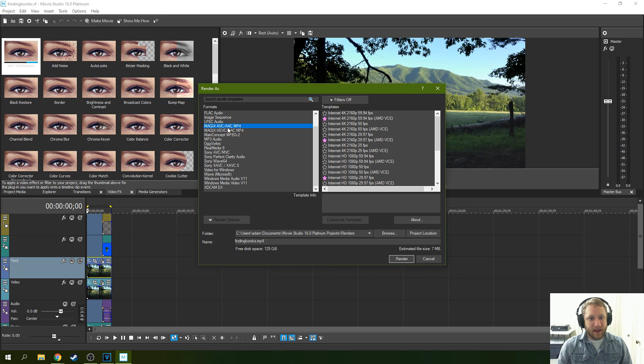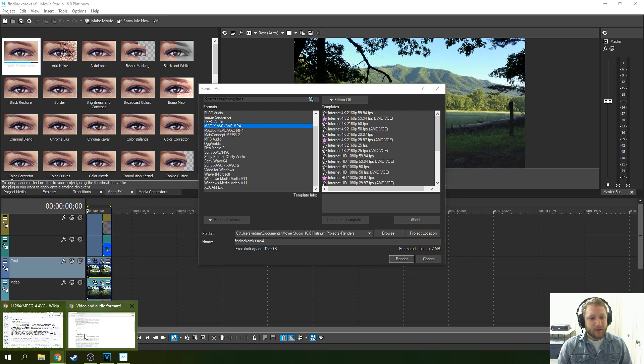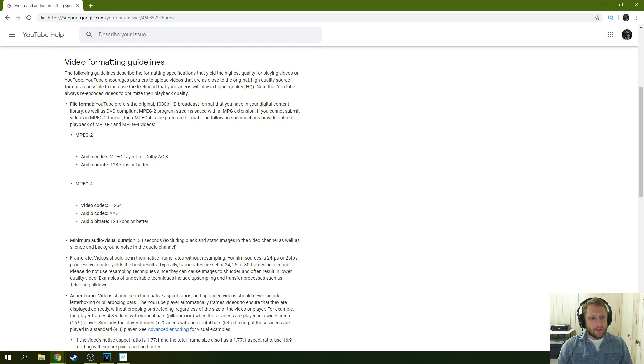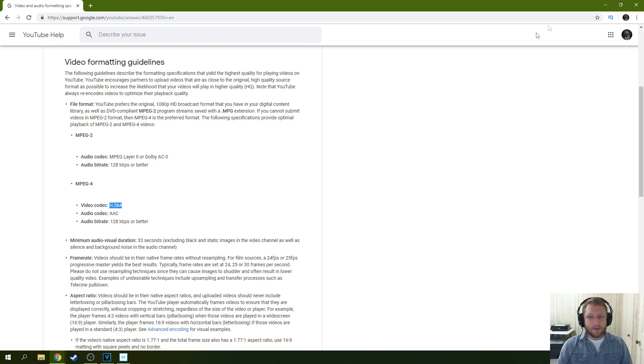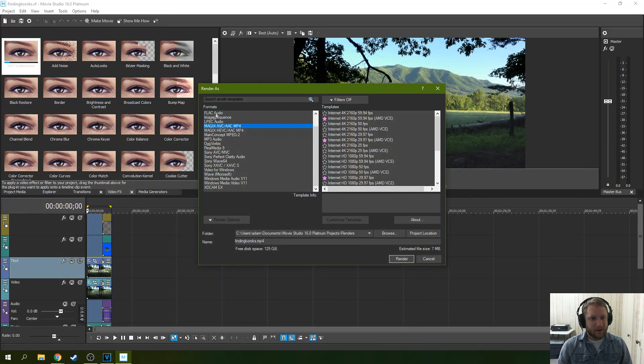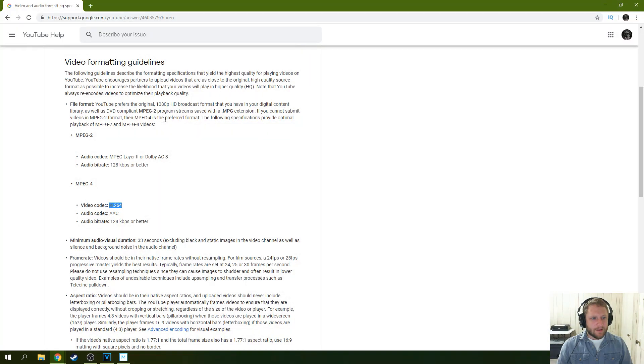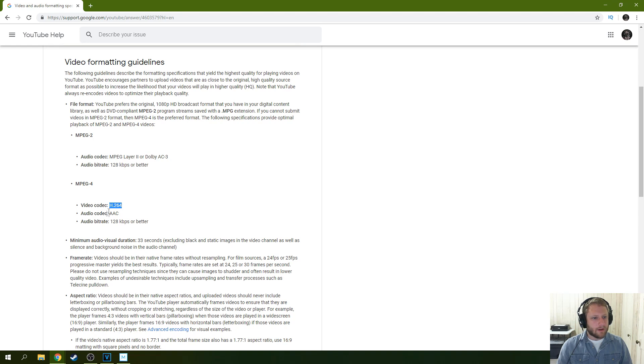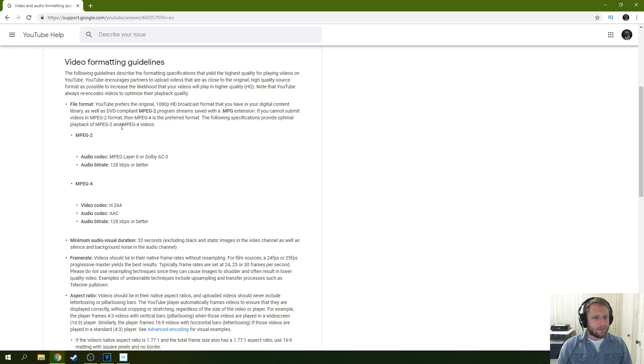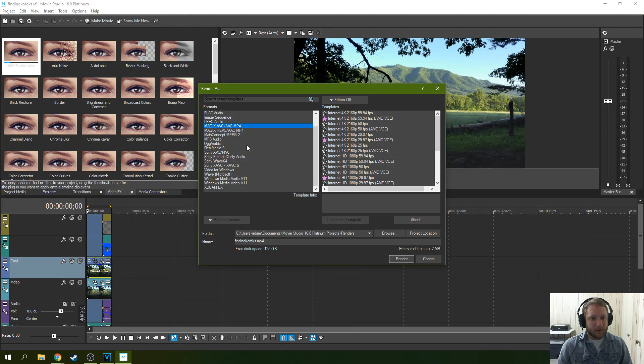You're going to want to go to Magix, AVC, AAC, MP4. Remember those fancy words we saw right here? The AAC, MP4, and the H.264? Look at this. AVC. I didn't highlight that one. AAC. Sorry. That's the audio codec. AVC is the type of MPEG-4 it is. So let me show you. It's pretty simple. We go to this right here.